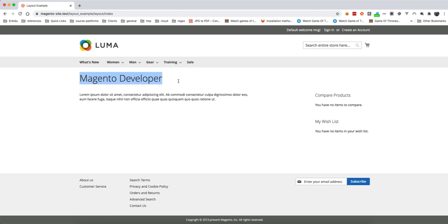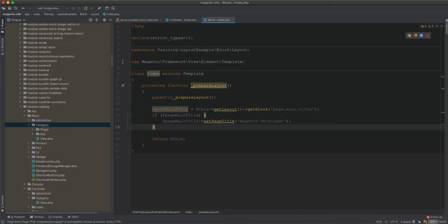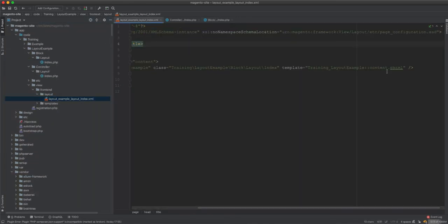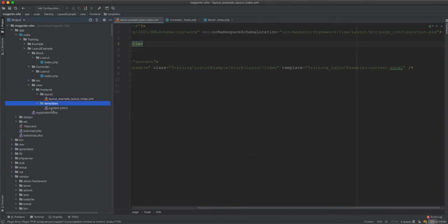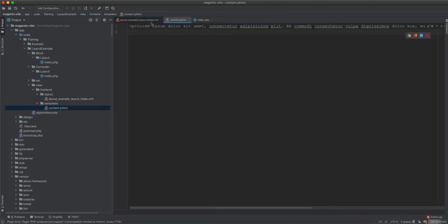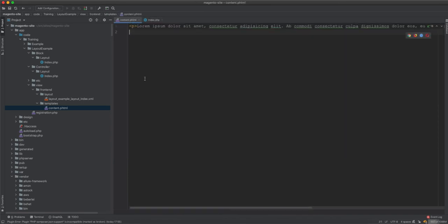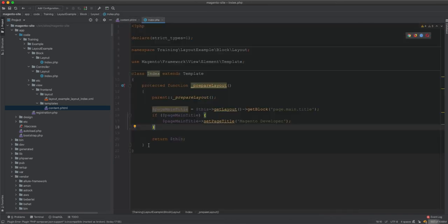You can see the title 'Magento Developer' now comes from the block, not from the layout file. Now we need to understand the interactivity between the block and the template. Here is the block — you define it with the template content.phtml, and here is the content.phtml file. We need to understand how these two components interact with each other.